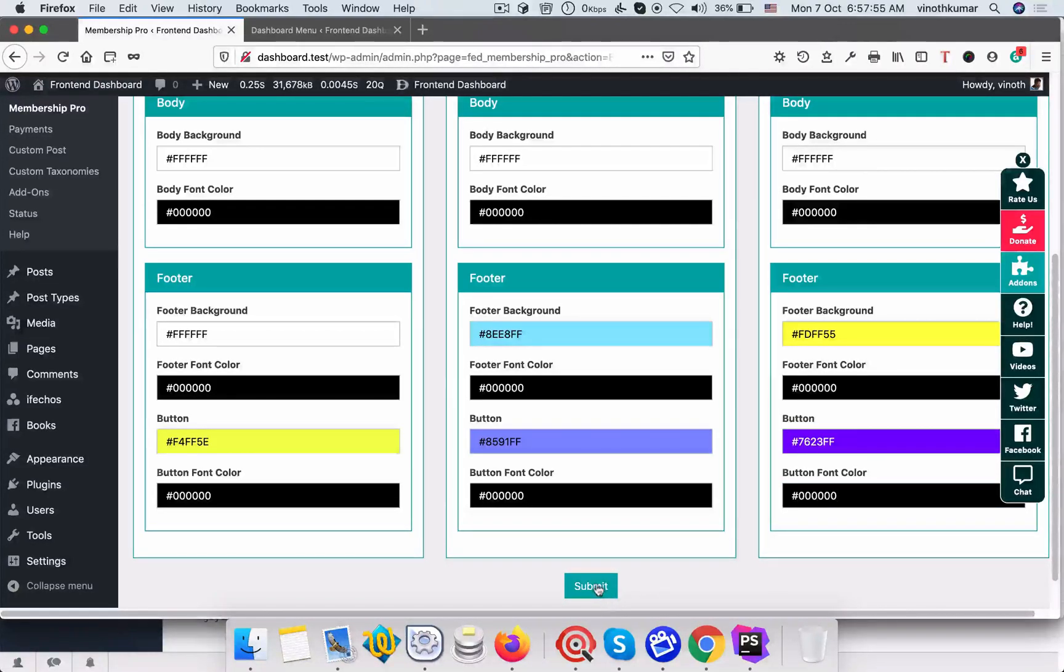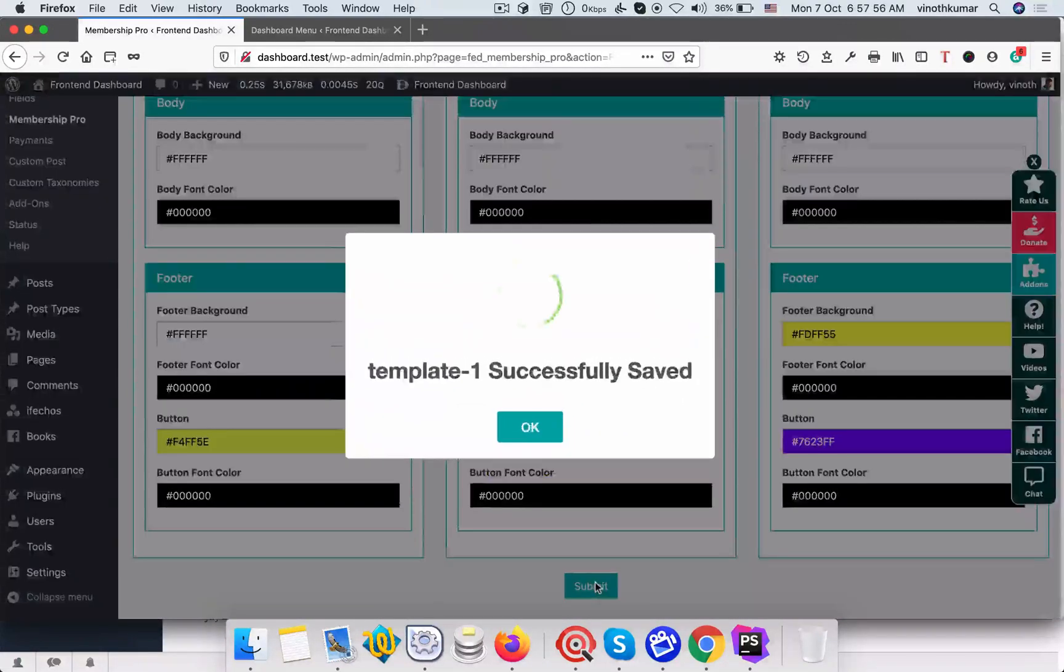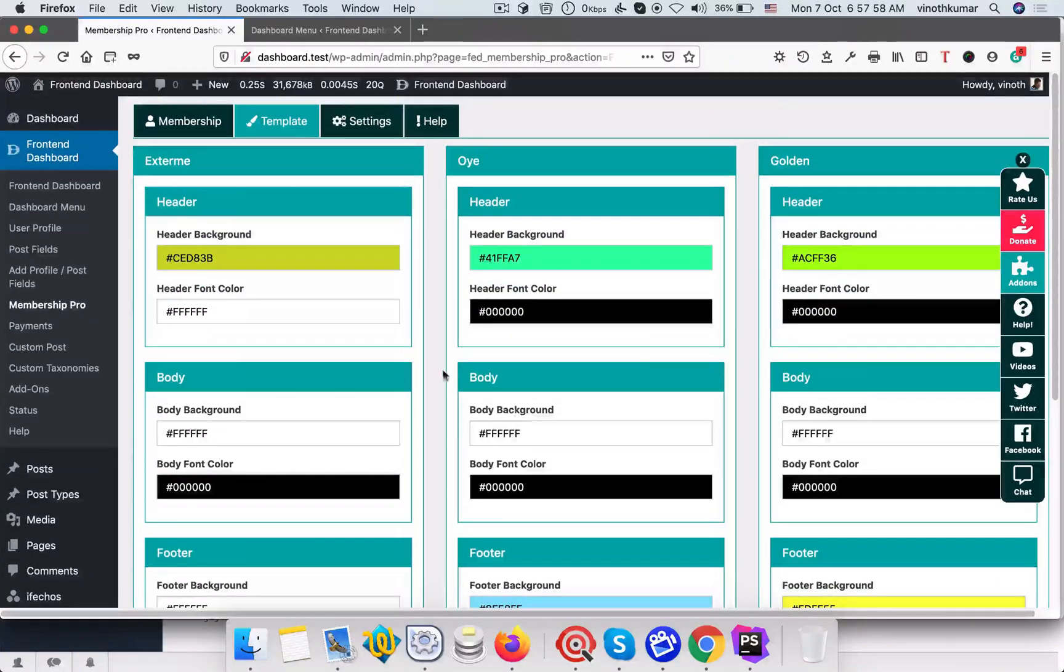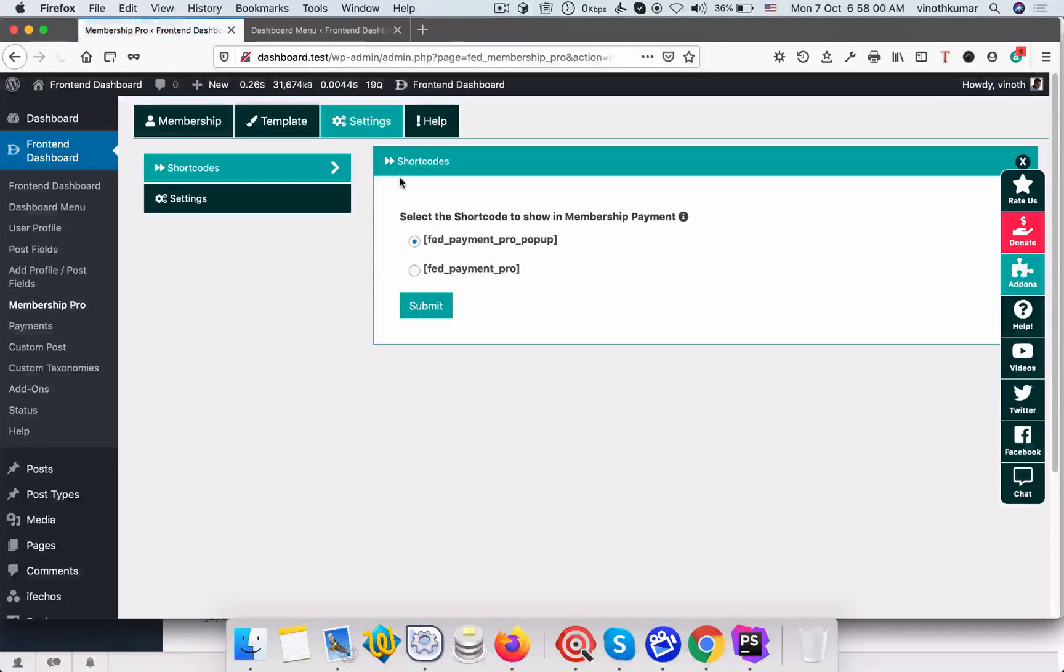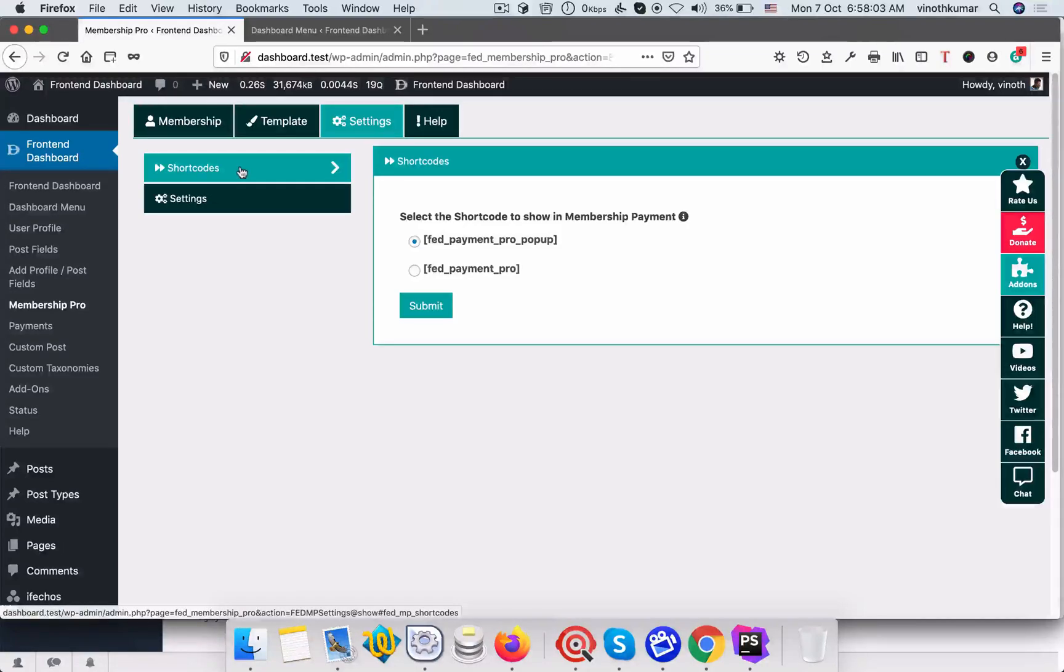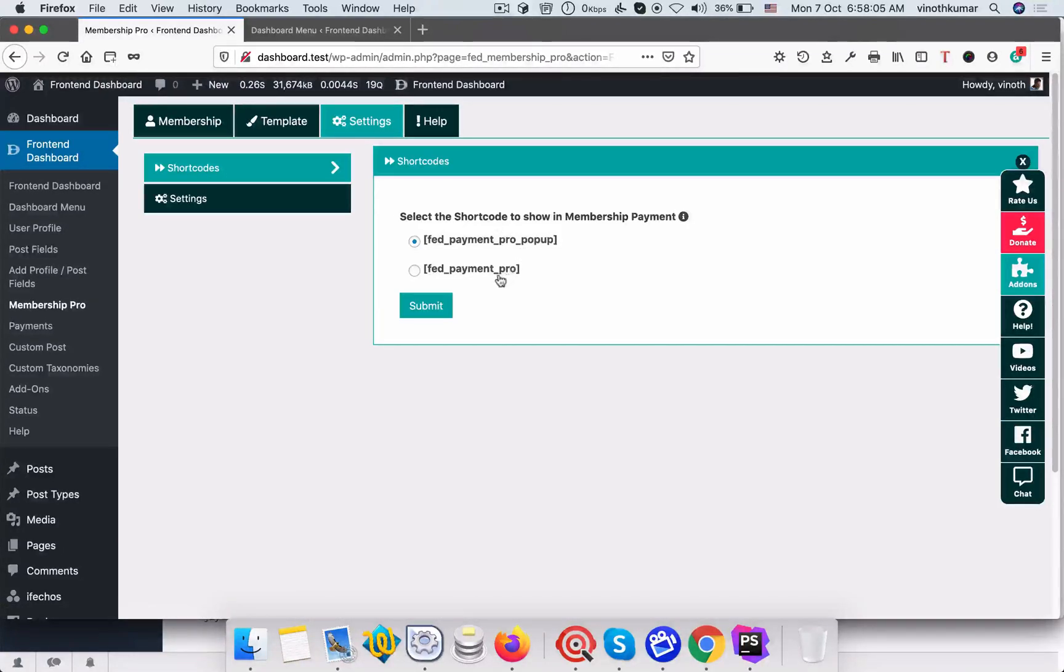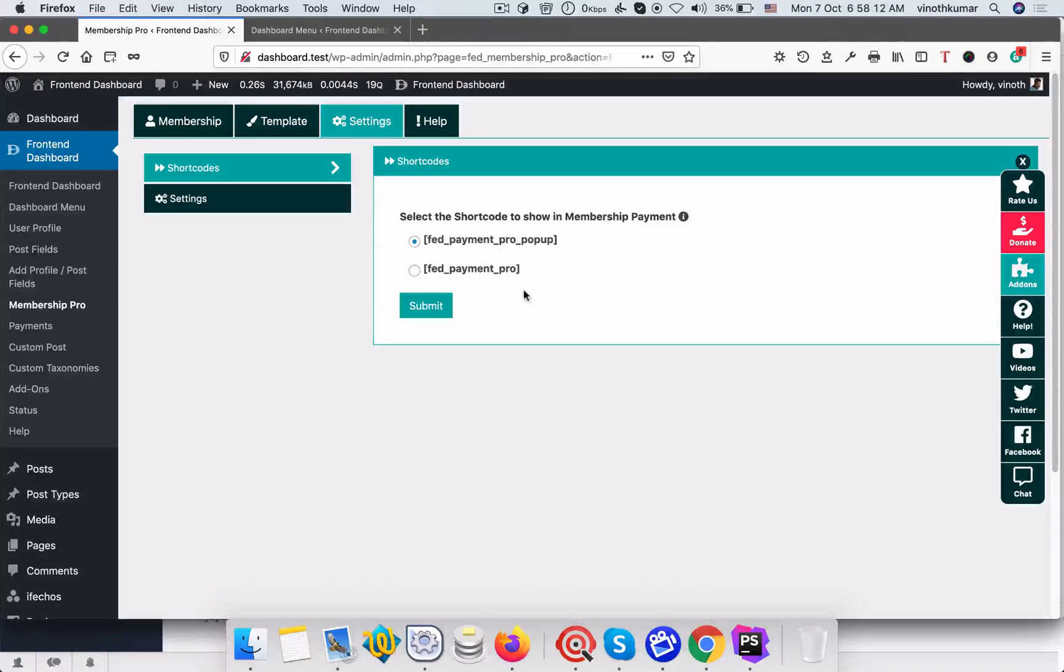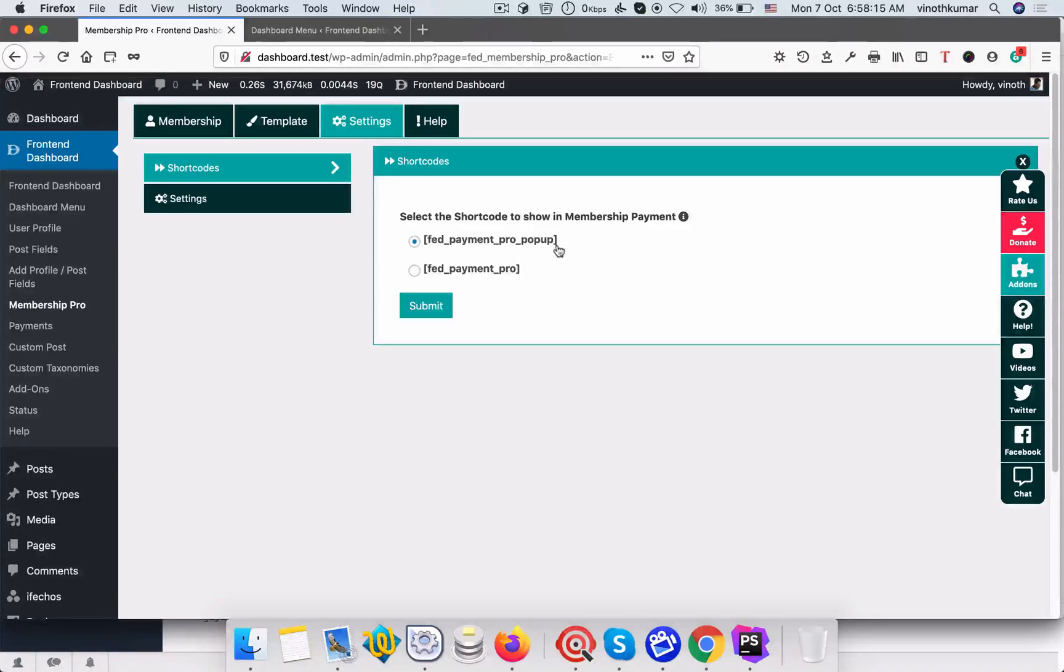And button background color and font color. Next click submit. So template one is successfully saved. And now we go to settings. Right now there are two available shortcodes: one is the payment will be shown on the pop-up, another one is payment will be shown on the page. So we will select this pop-up let it be the default and click submit.